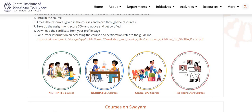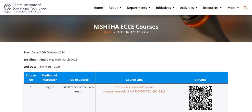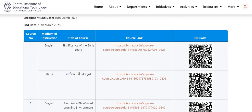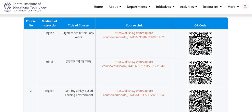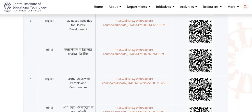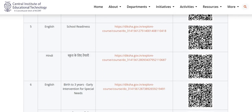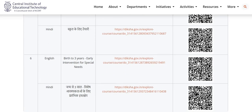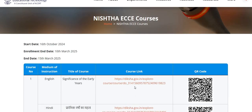Next, we have Nishtha ECC courses. These courses have been started from 16th of October 2024, and the enrollment end date is 10th of March 2025. Various courses available here are: Significance of the Early Years, Planning a Play Based Learning Environment, Play Based Activities for Holistic Development, Partnerships with Parents and Communities, School Readiness, Birth to 3 Years, and Early Intervention for Special Needs. There are a total of 6 courses available in English and Hindi. You can click on the given link or scan the given QR code to join.